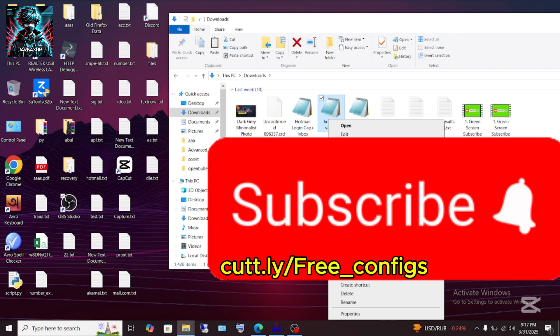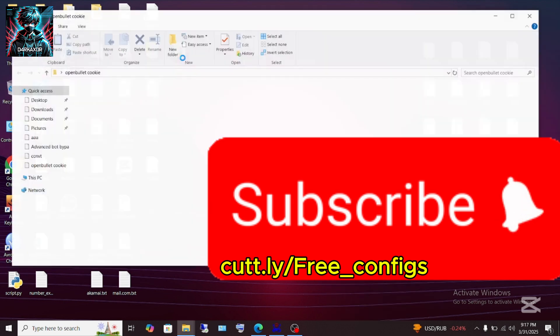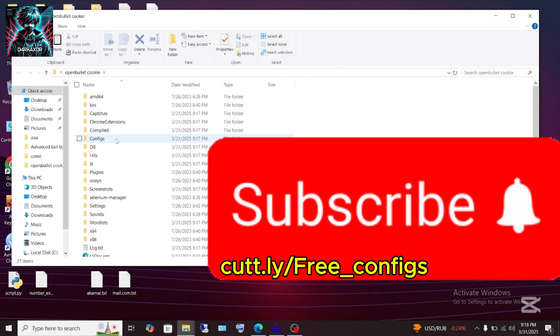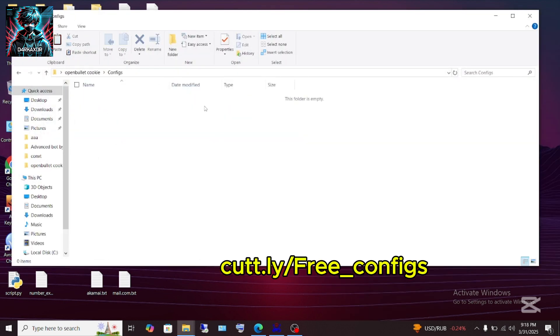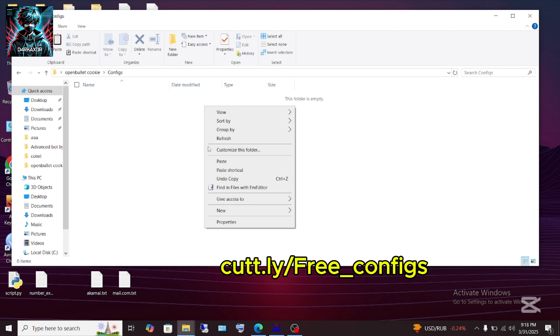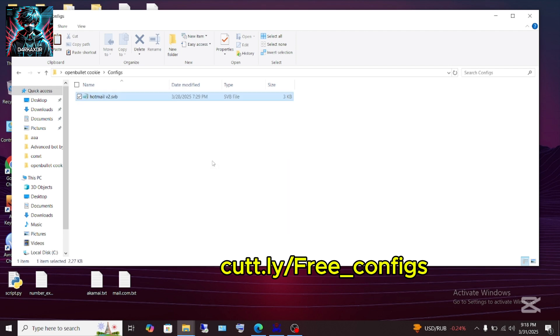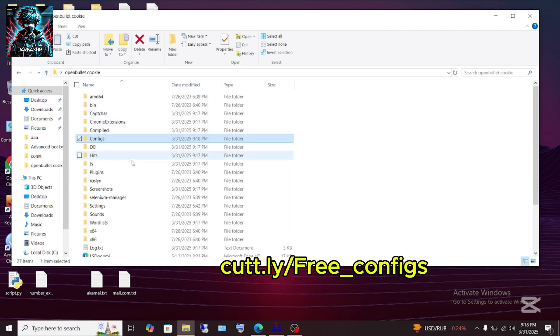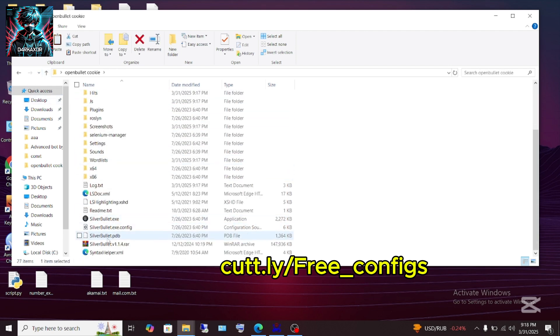Copy this config. Here is the config. Just right-click and paste it here. Done.